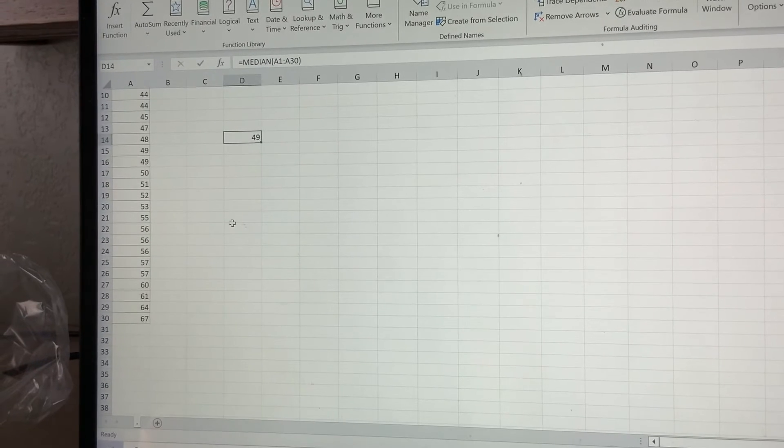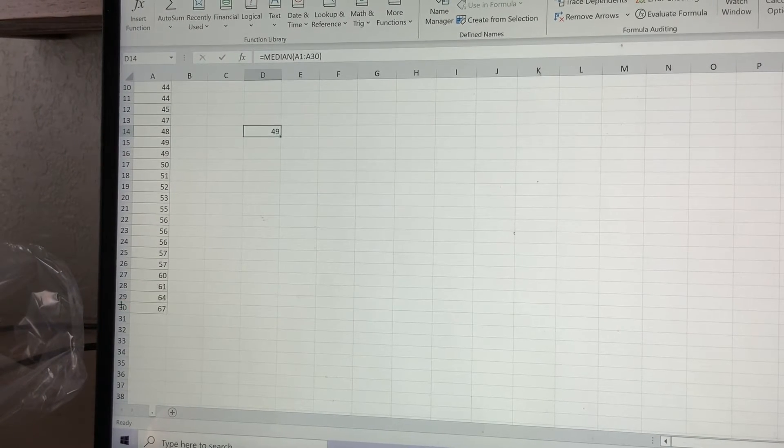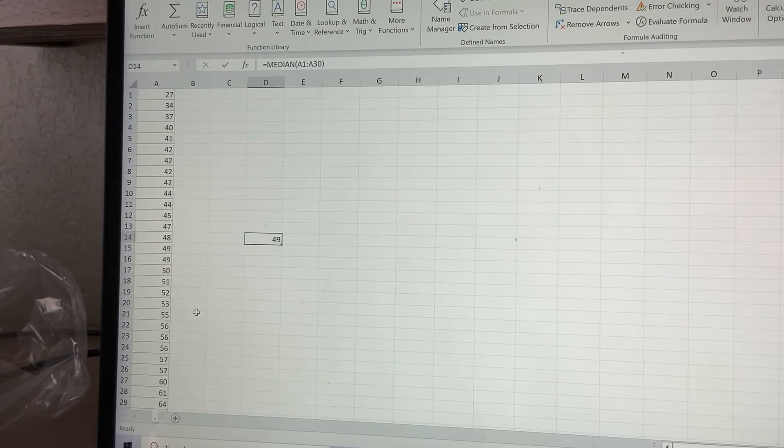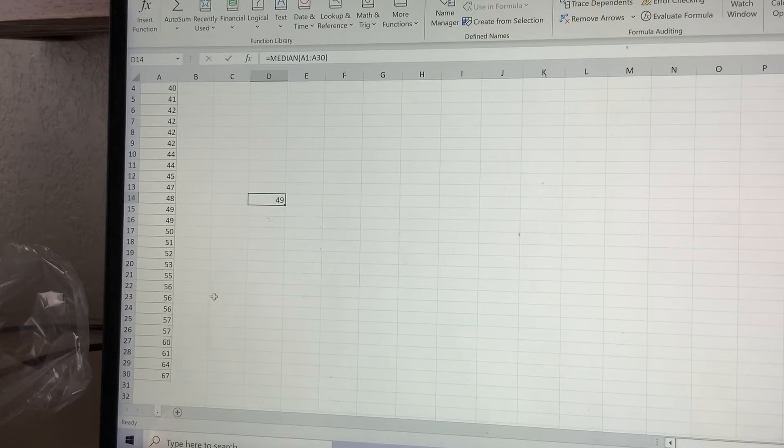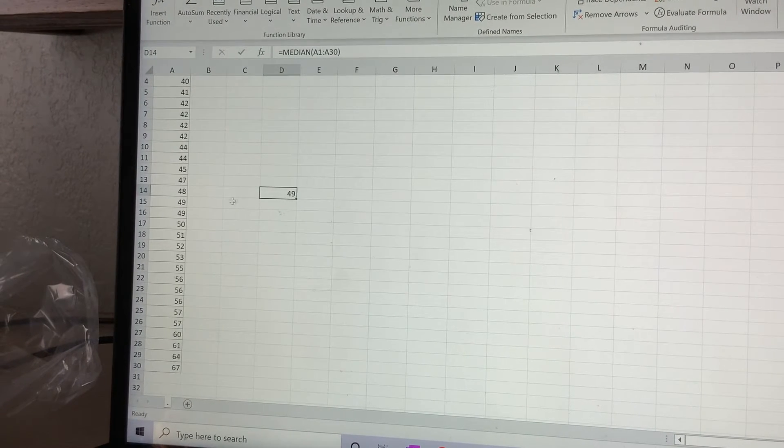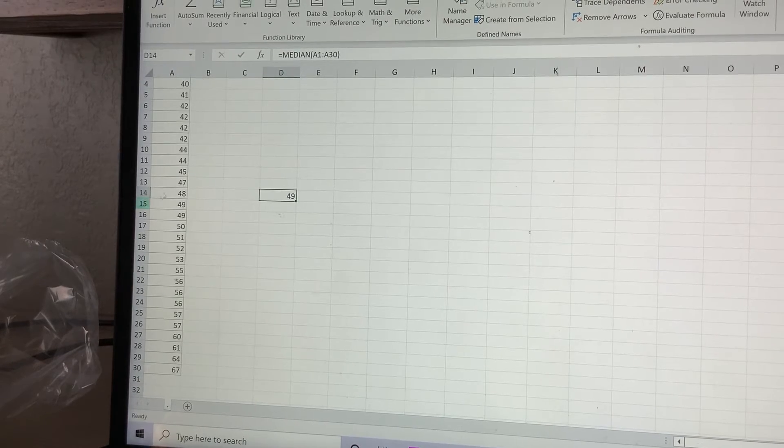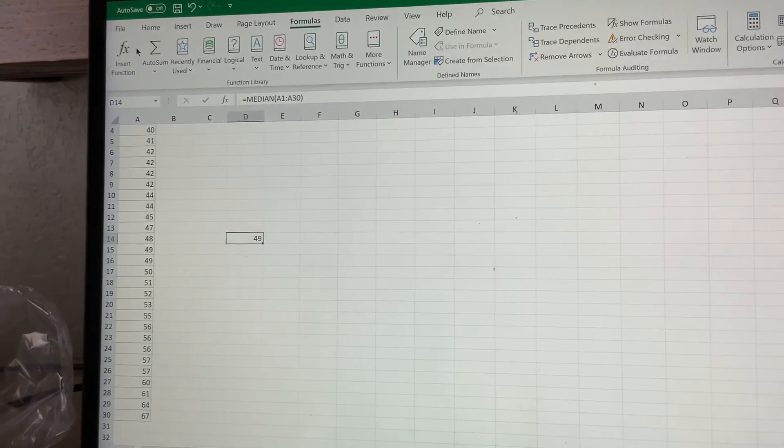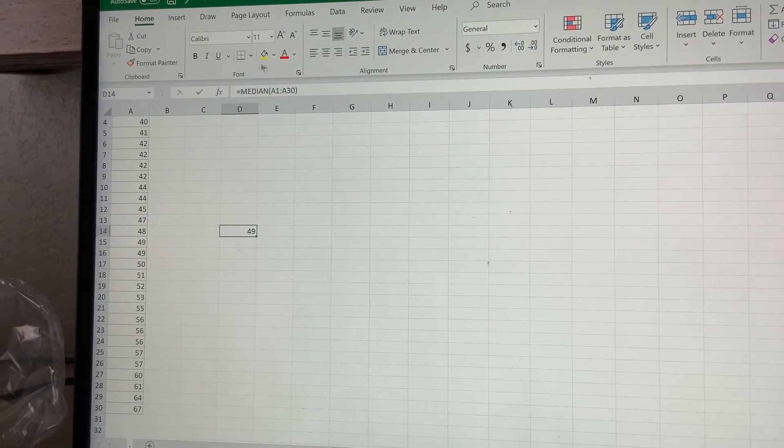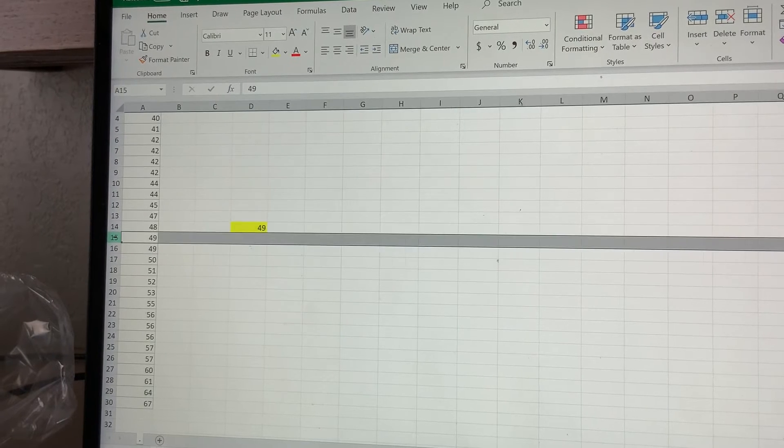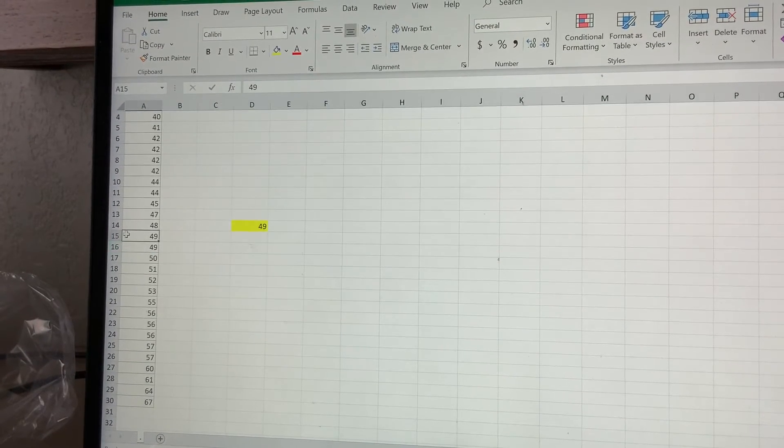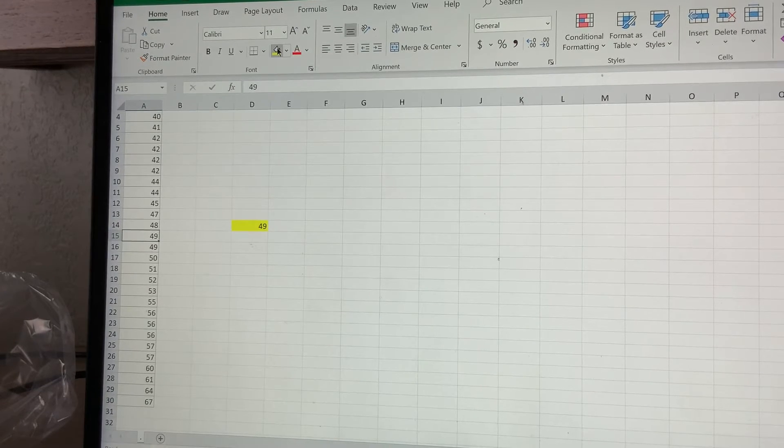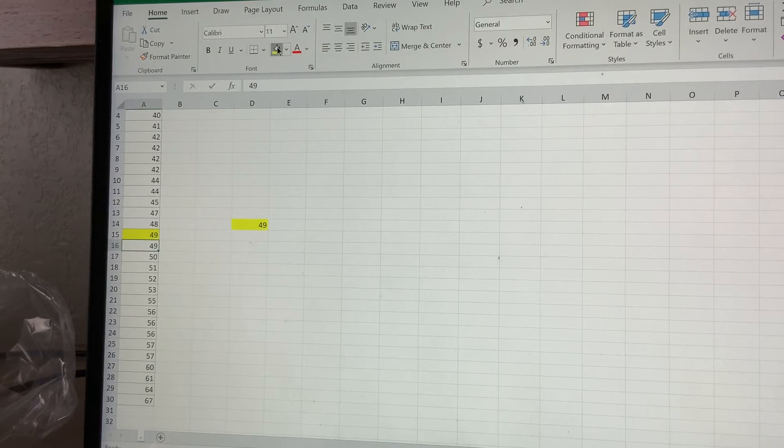So we have a total of 30 elements. I know it's 30 because I filled it from the first one. The median of 49 is the average between position 15 and 16.